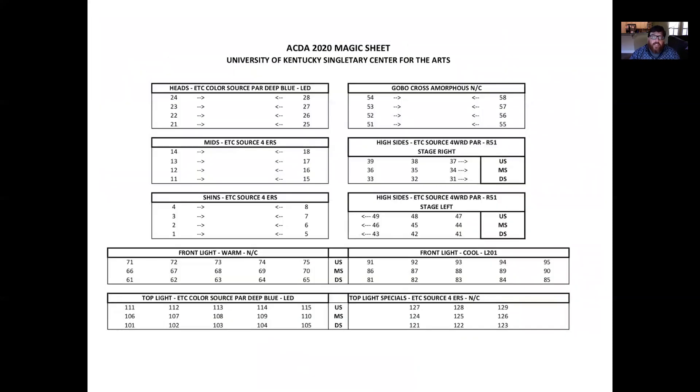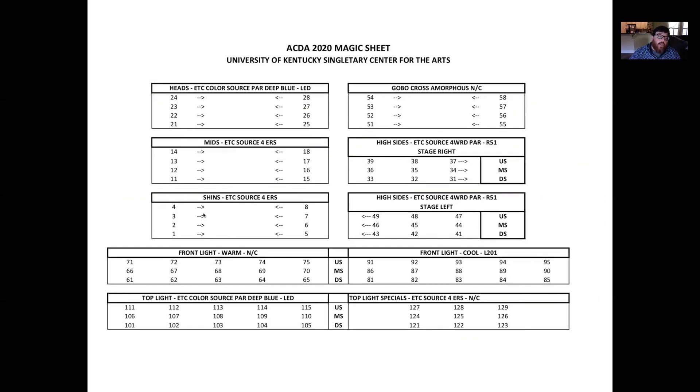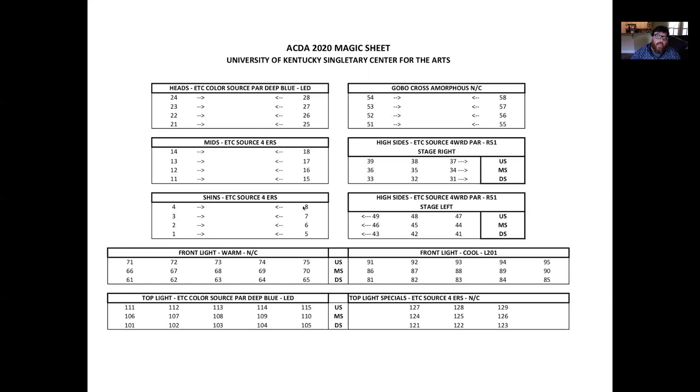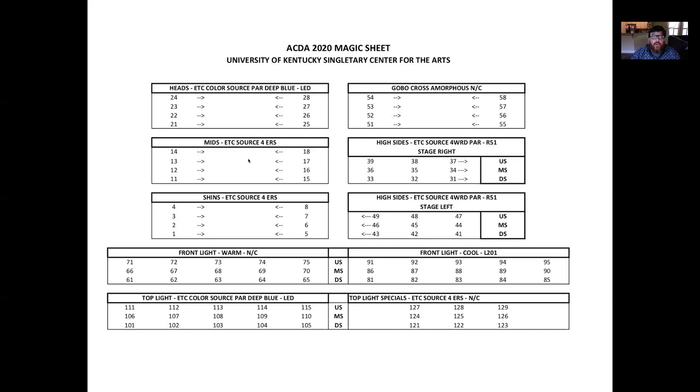Here's another example that we looked at. This is the magic sheet from the ACDA Dance Festival. We talked about these are all the trees here. So the shins are one, two, three, four on stage right, five, six, seven, eight on stage left. So they know the shins are one through eight. The mids are 11 through 18. Look how these numbers mirror. So this starts with a one, this starts with a one, that starts with a two. It ends with an eight, a one eight, and a two eight. So they've created a system here knowing that the mids are one through eight, the mids are 11 through 18, and then the heads are 21 through 28.